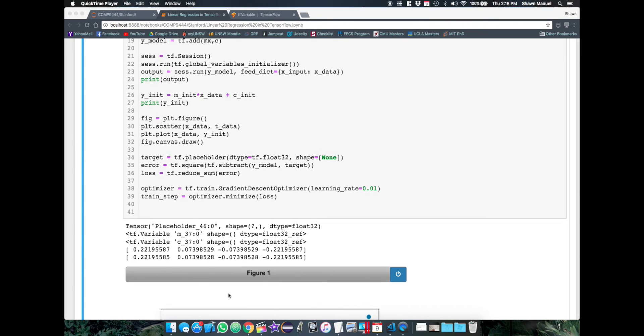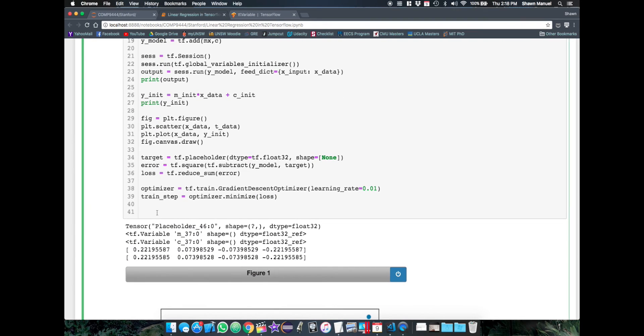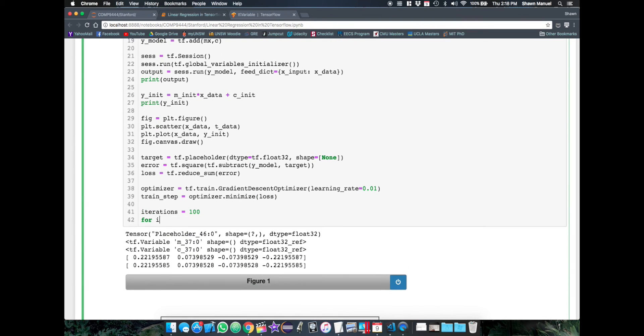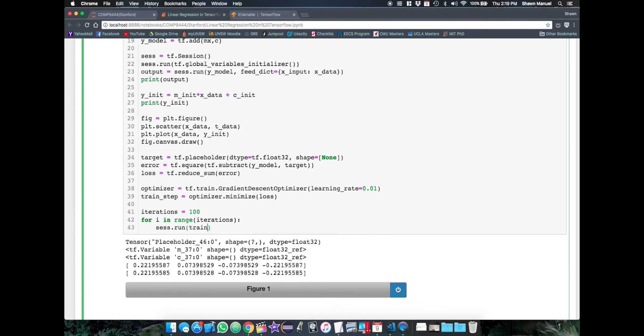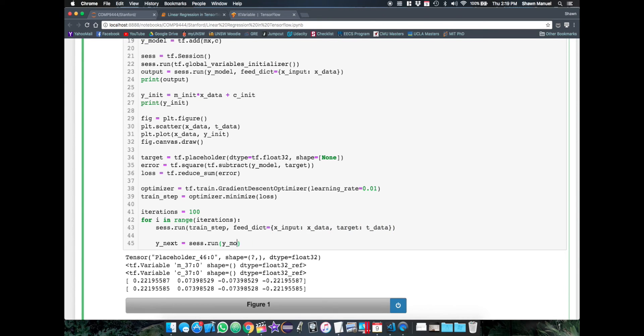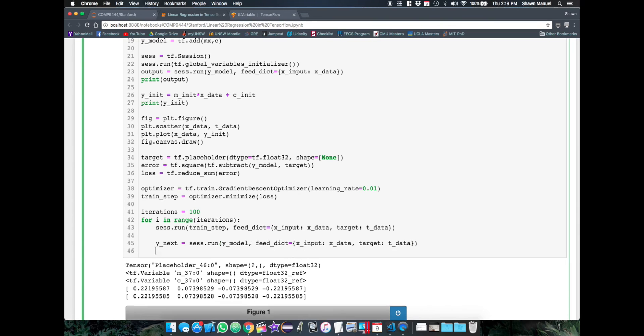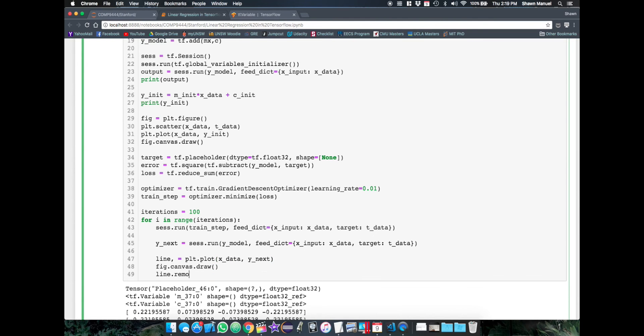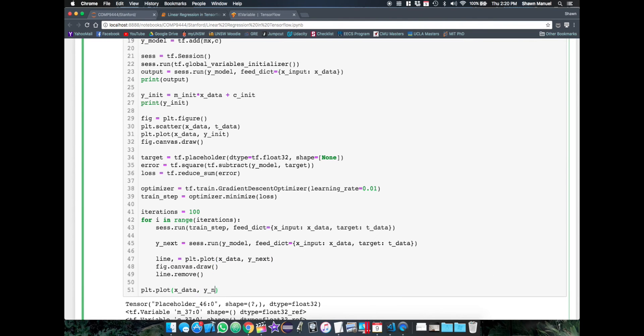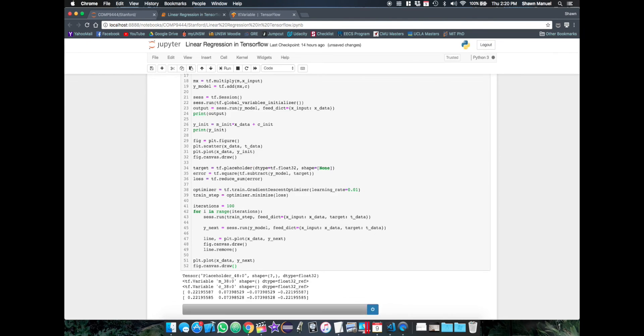Now step three is really easy. All we have to do is run the training operation over a number of iterations. So this time we need to pass in both the xdata and the tdata to the network, since the error now depends on the output model and the target value. And we can also print the updated model after each training round to see it get closer and closer to the true function. So that's pretty much it.